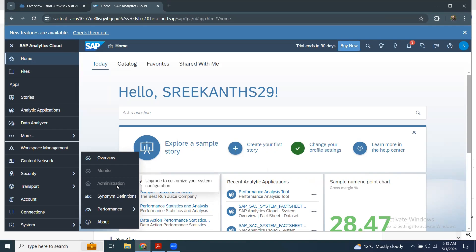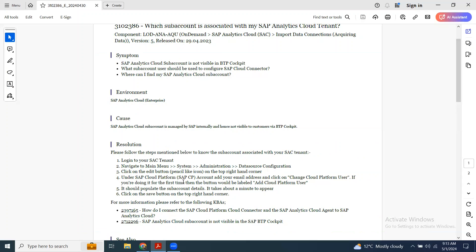but in the production system, you can navigate to the administration tab and then follow these navigation steps to get the subaccount name or ID from the administration page.